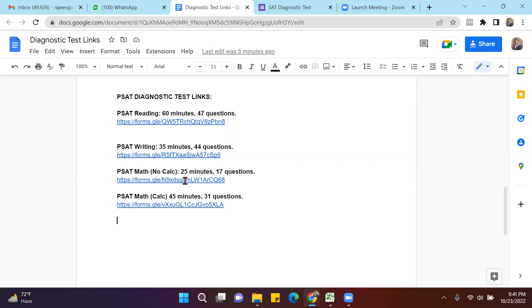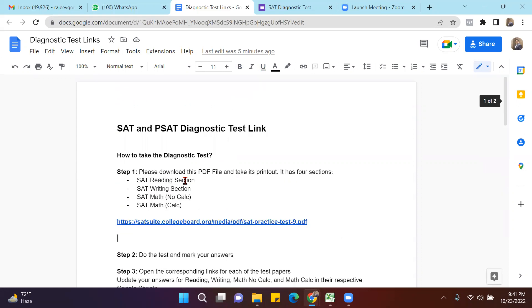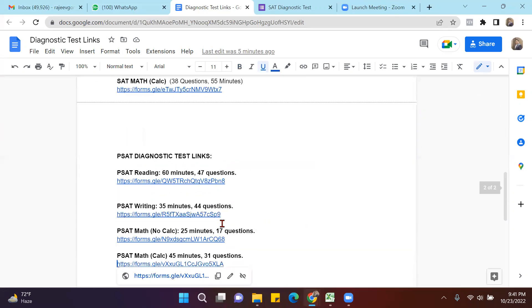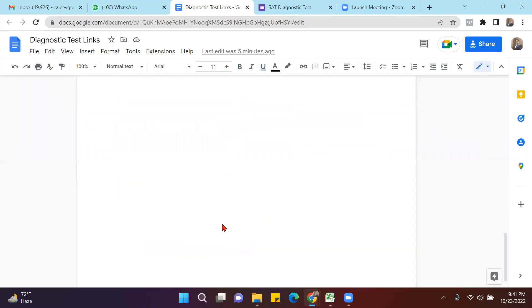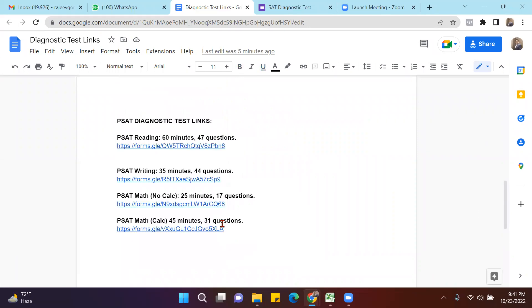In case you are taking the PSAT test, you will take the printout of the same test paper, but you will do only specific questions. In case of PSAT, the number of questions is less.